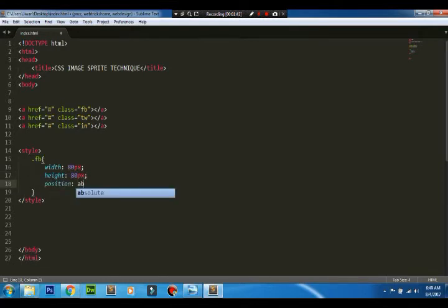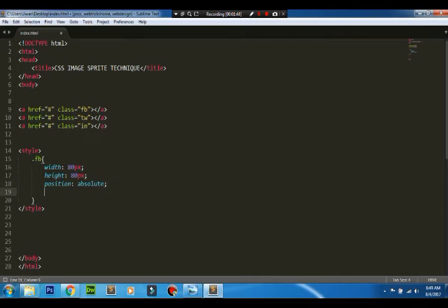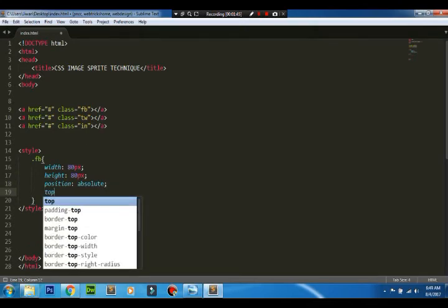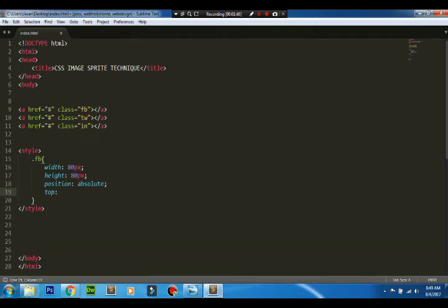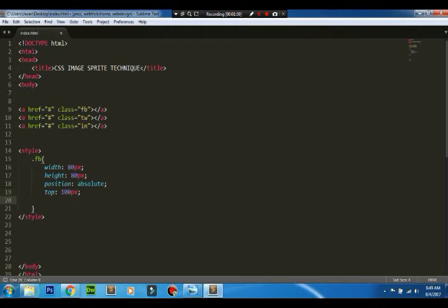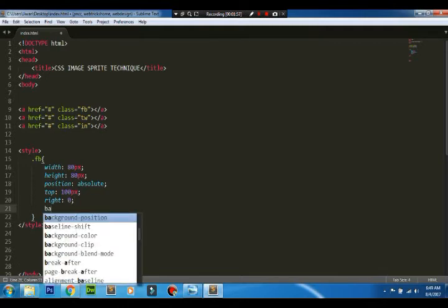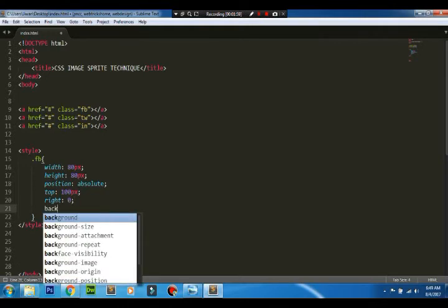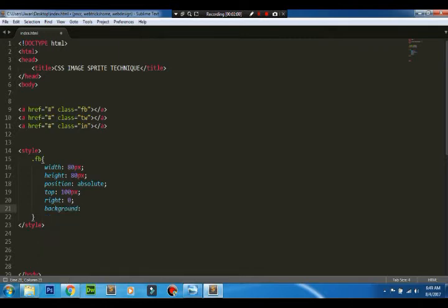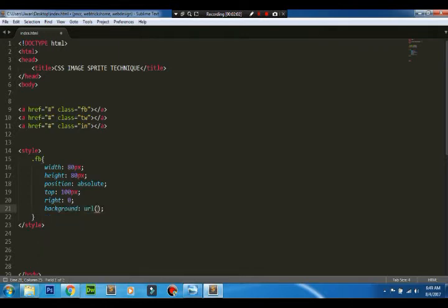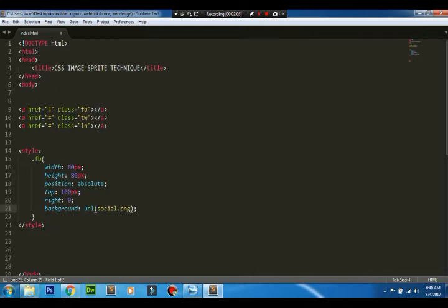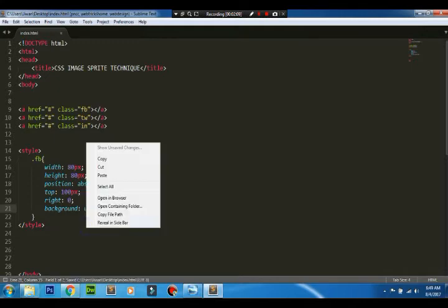Using top 100px, and then I'll be positioning it on the right, so I'll be using 0. Then we'll be adding the background, the same image file - social.png. Let's have a look at how it looks.